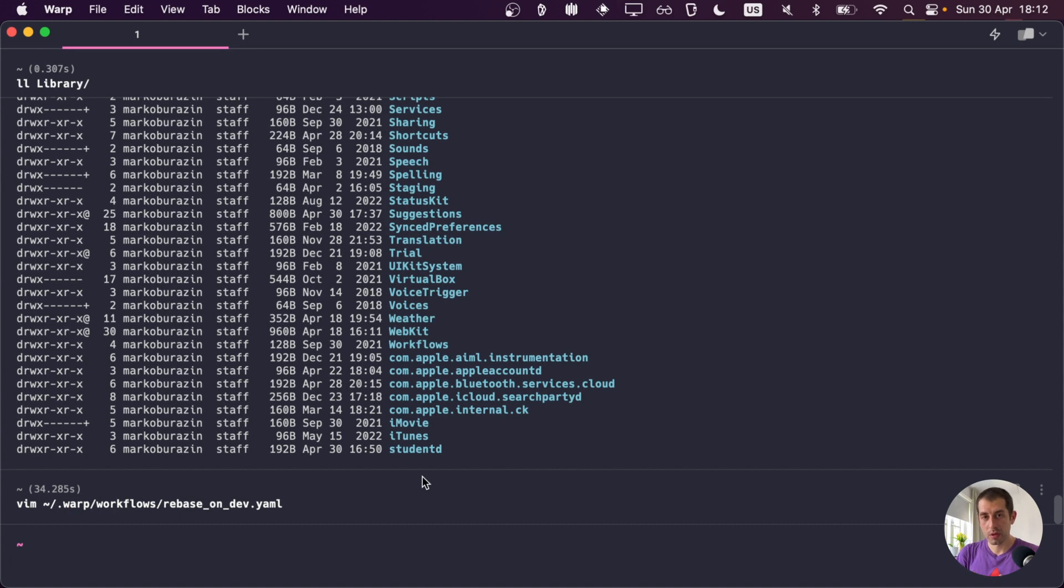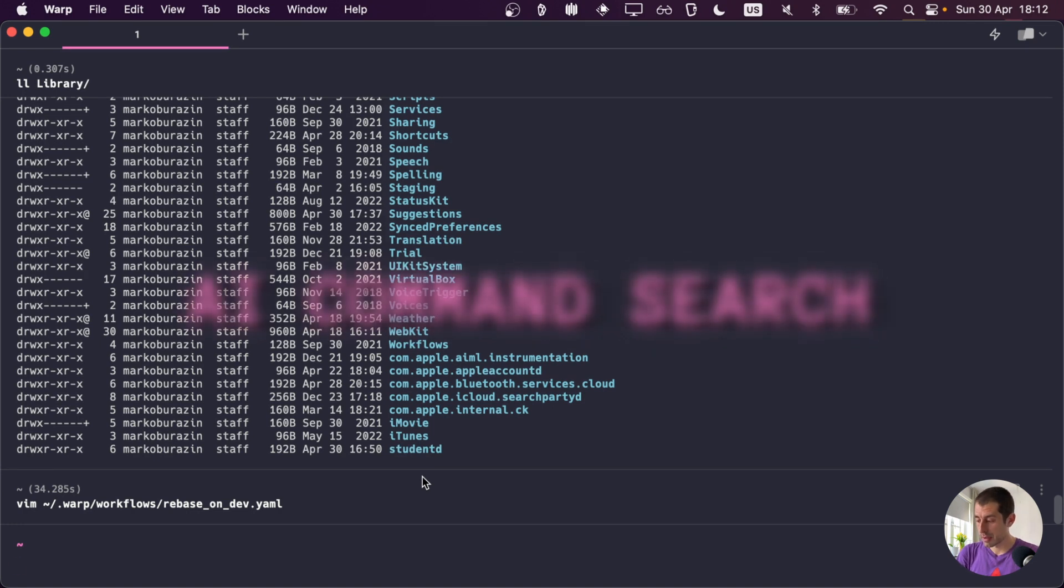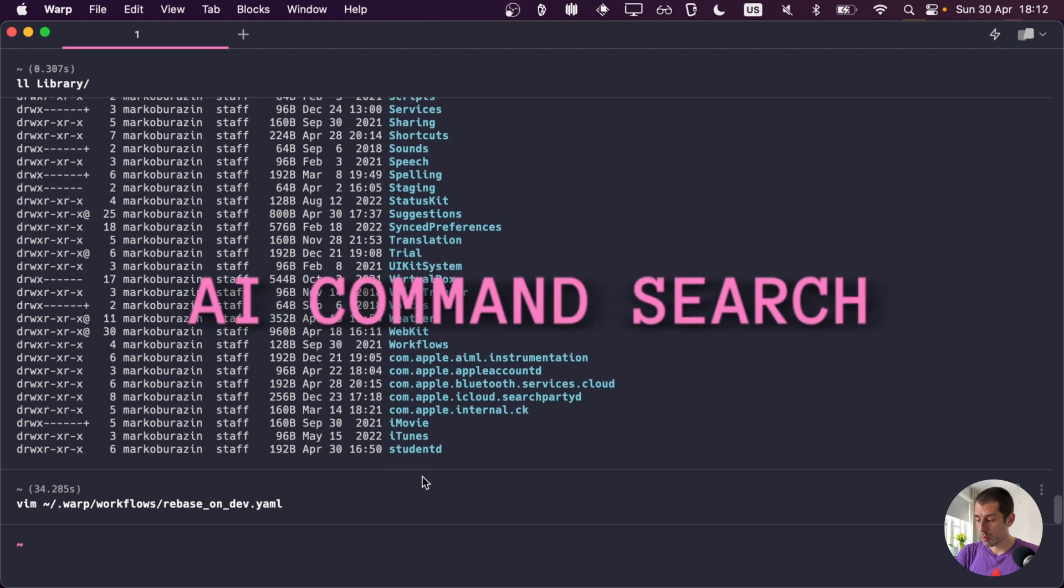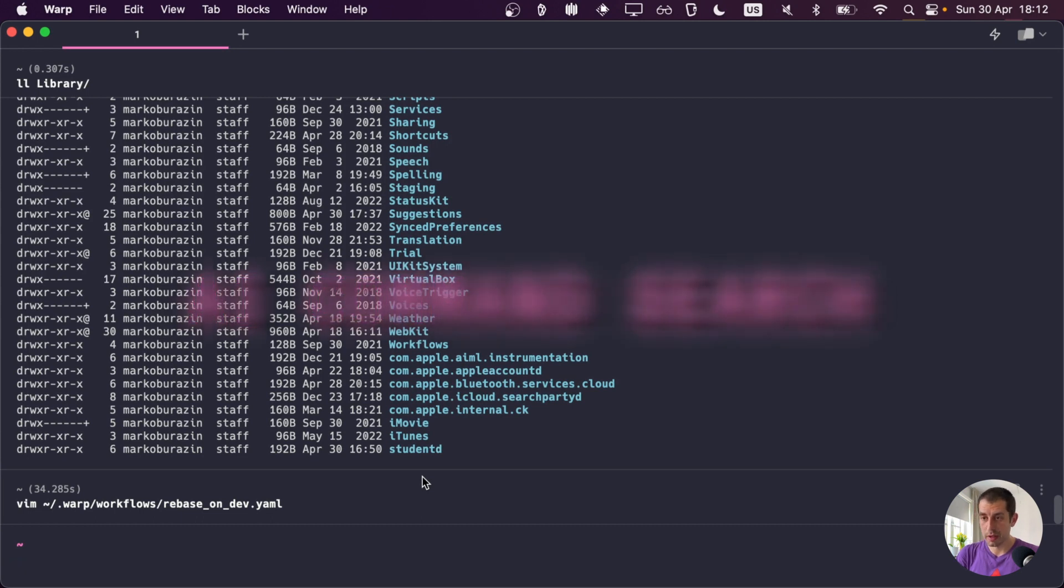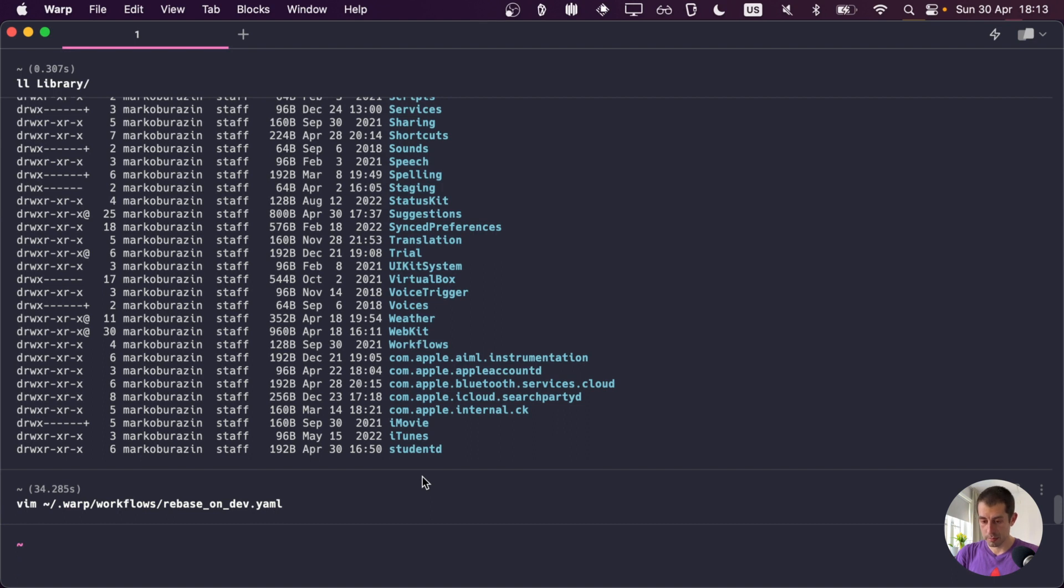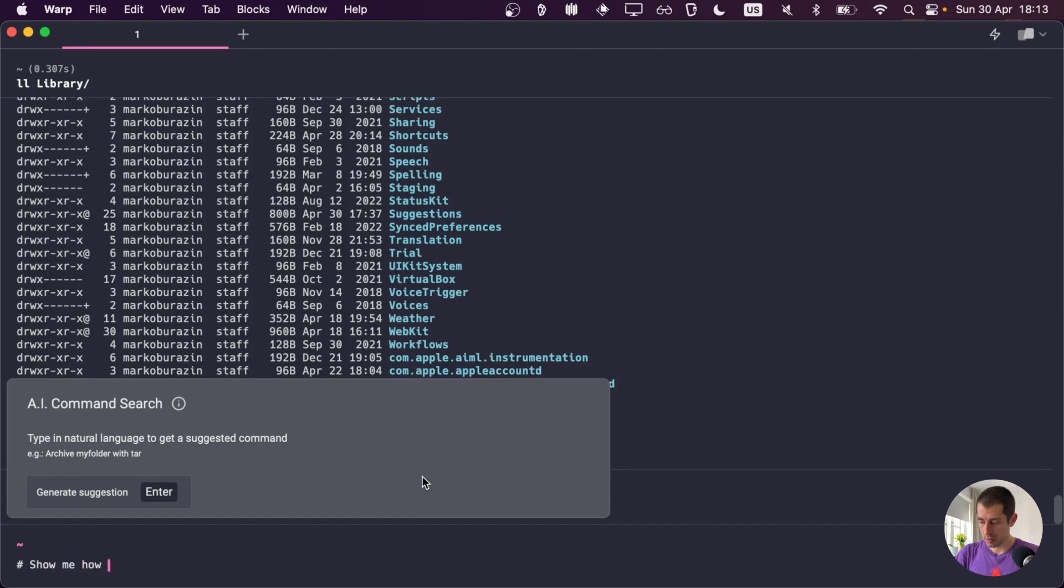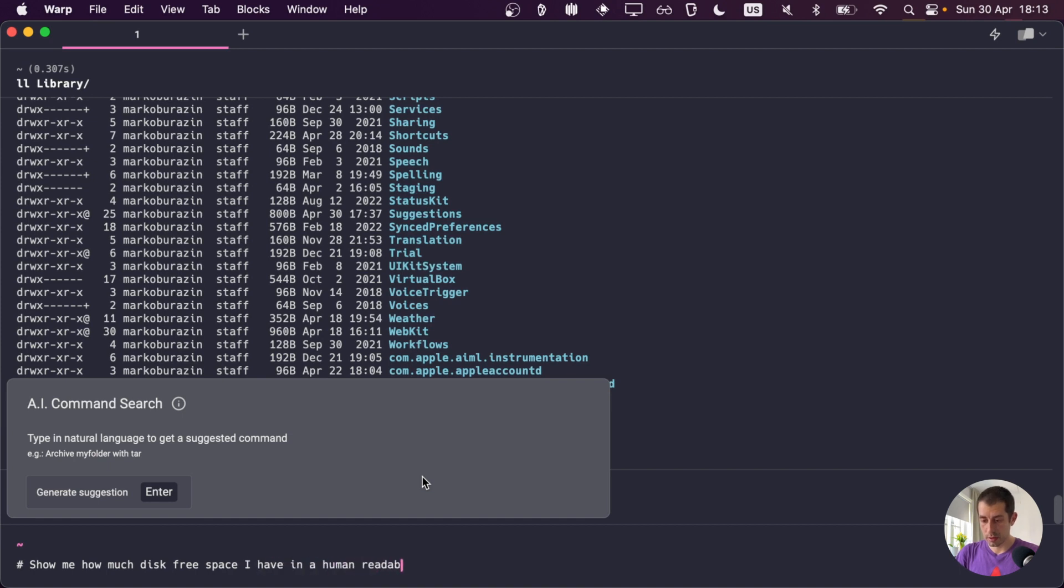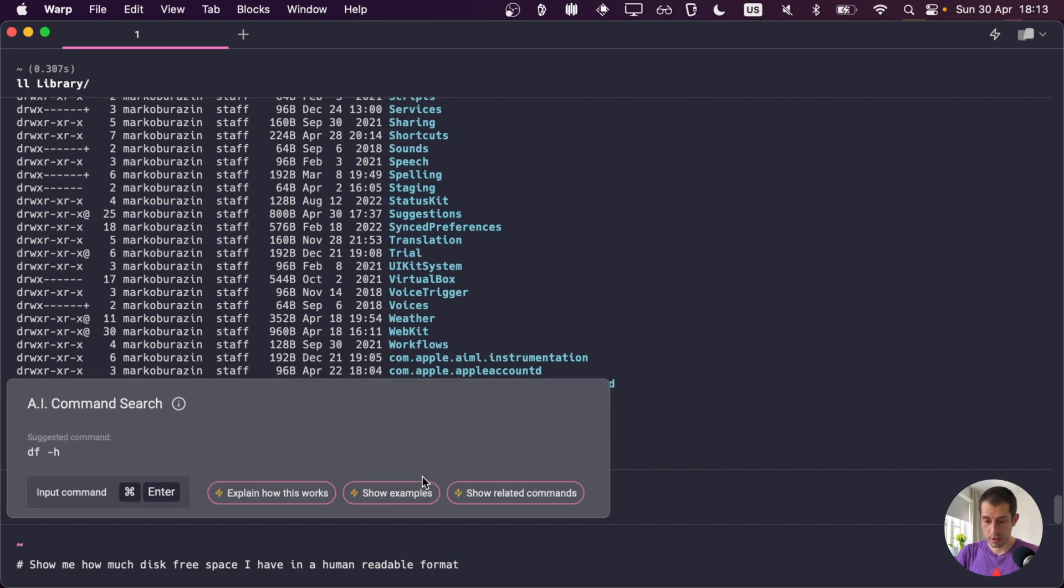Now another really cool thing about Warp is it utilizes AI features to enhance your workflow. For example, one can generate commands using natural language. So let me show you an example of that. So if I press Ctrl backtick, I can now type in natural language to get a command. So let's try show me how much disk-free space I have in a human-readable format. Enter.